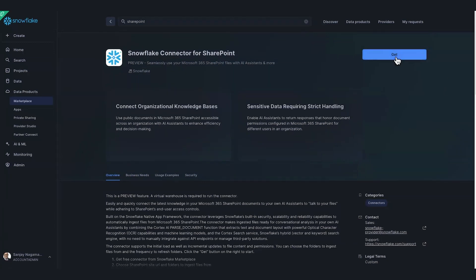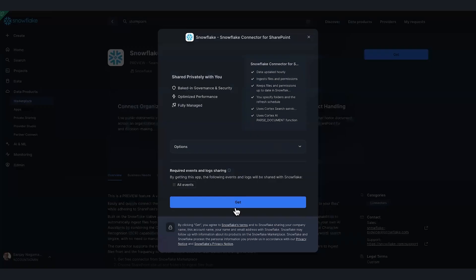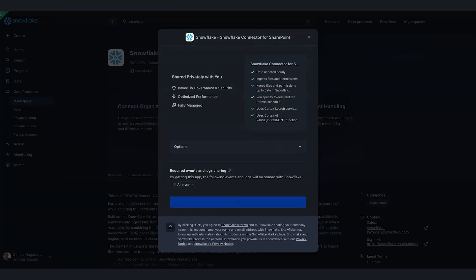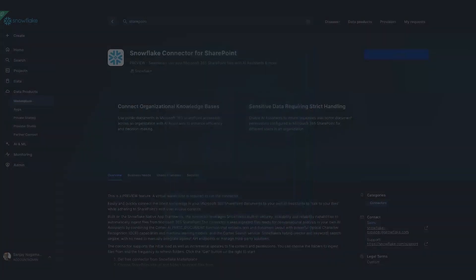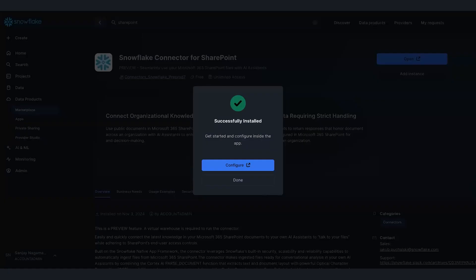I'll click the Get button. This is information about the listing. I'll just hit Get. Installation will take a few minutes and it'll send me a mail after that. The connector is installed. Let's configure it. I'll click Configure here.